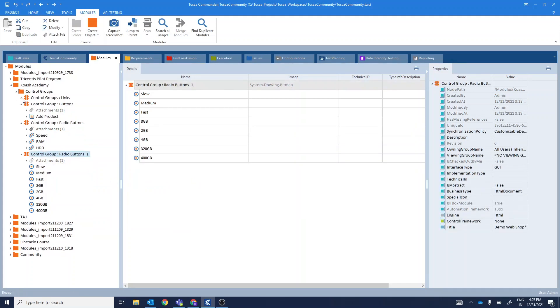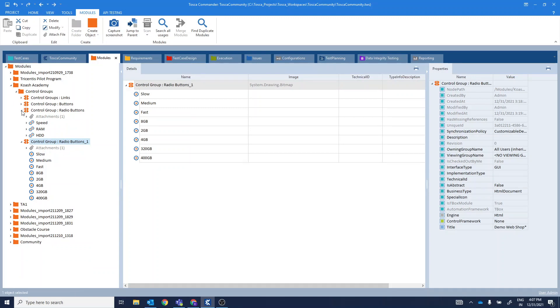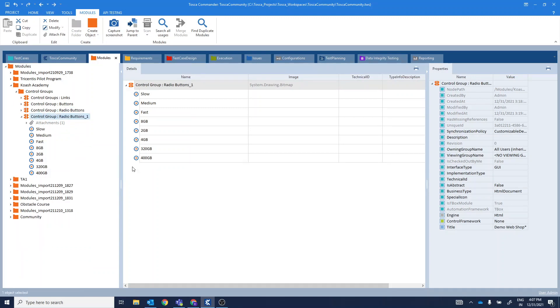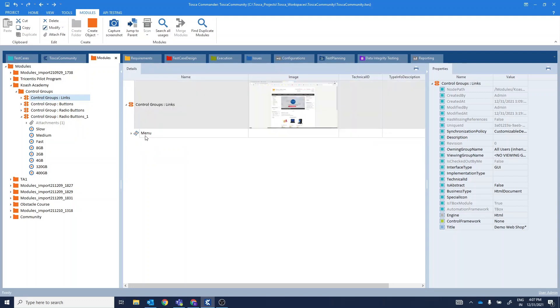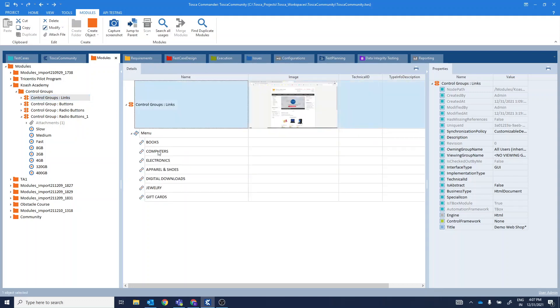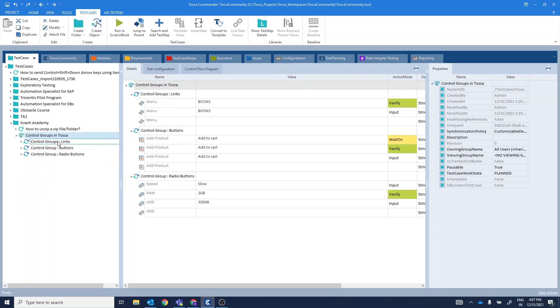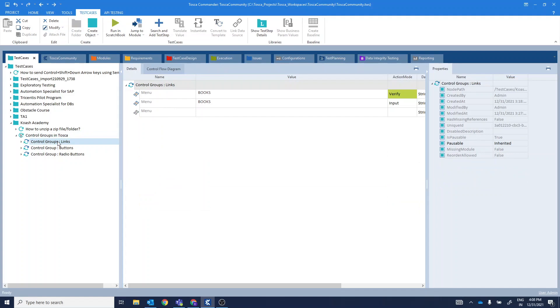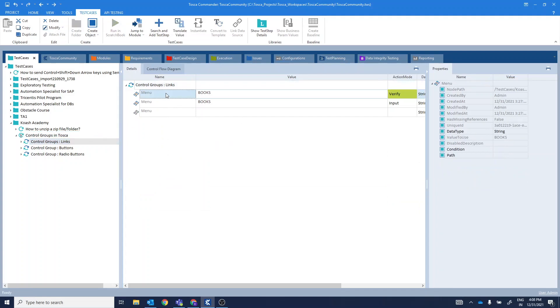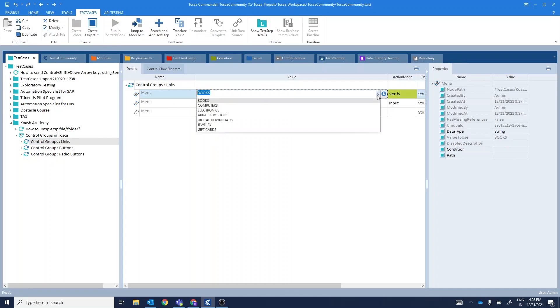These control groups when used in test case section, you get to see a drop-down menu. From there, you have to select from the links available. I have already created one test case over here and dragged and dropped these modules. If you take a look at this, I have this control group menu and here I get to see a drop-down containing all the links that I have scanned.